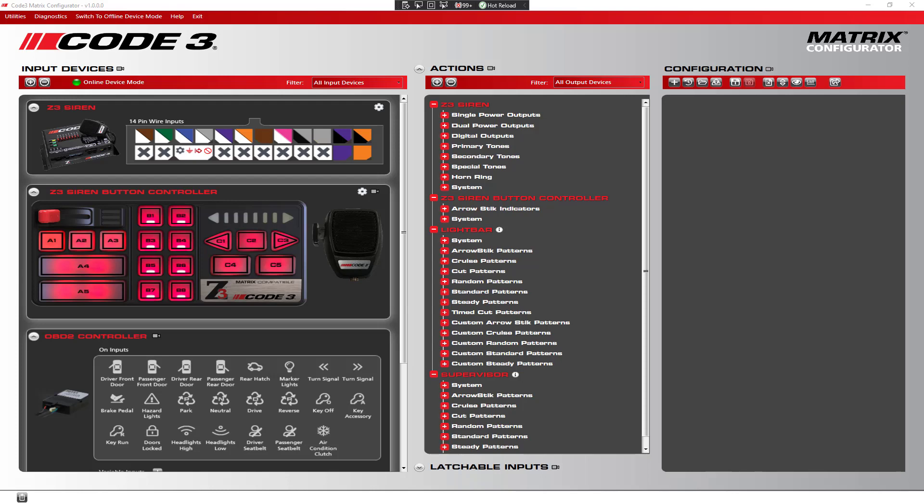Code 3 lightbars now have the ability to run up to four standard or random patterns at the same time. We do this so that there is flexibility for running patterns on the left, front, right, and rear of the lightbar. However, this also can cause issues when running multiple full bar patterns at the same time because they would play on top of each other.